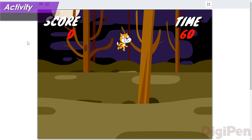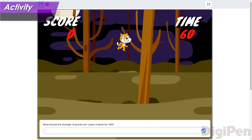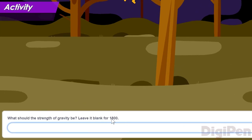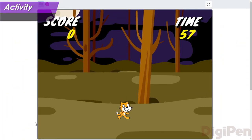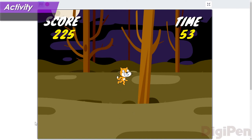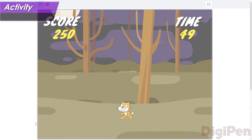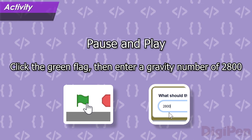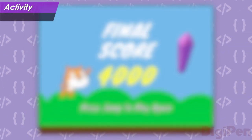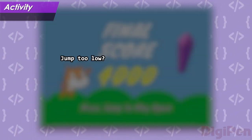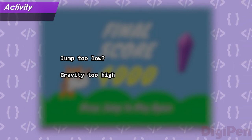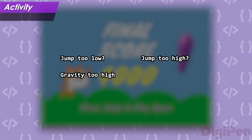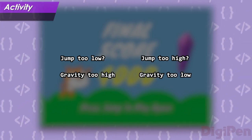What would be a good gravity number to try first? Let's try something a little stronger than what the game normally uses. Click the green flag to start the game. The default strength of gravity is 1800, so let's increase that by 1000. In the text window, type the number 2800 and press Enter or click the checkmark. Play the game with this gravity, and with each jump, take a moment to consider what you think of how it feels. After you're done playing, think about how it felt. Was the jump too low? If it was, then gravity was too strong, and you should use a lower number. If the jump was too high, or if it felt too floaty, then you should use a higher number.